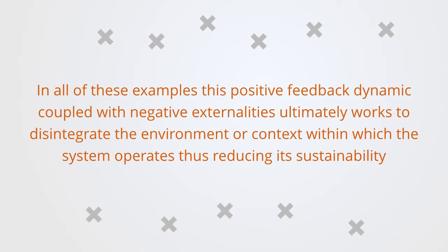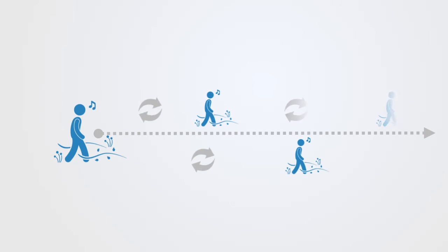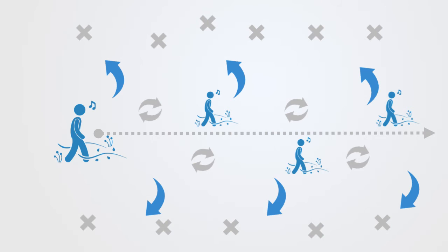These positive feedback loops, combined with negative externalities, are key sources of path dependency. As positive feedback creates a strong attractor towards a certain behavior, while negative externalities work to degrade other possibilities and options. This creates a lock-in effect, making it more and more difficult to choose some other path.